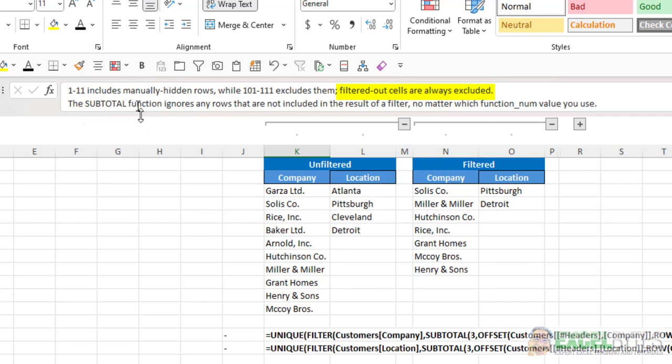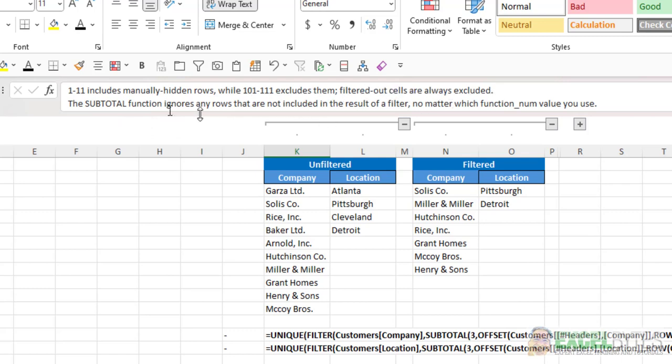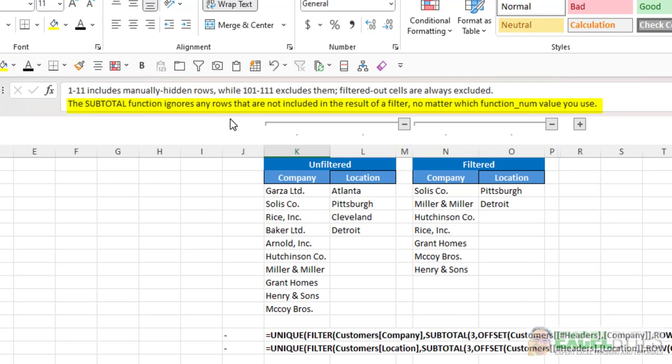Notice this says manually hidden rows are included with 1 through 11, and they're excluded here. But we don't have manually hidden rows. We have filtered out rows, and those are always excluded. The Subtotal function ignores any rows that are not included in the result of a filter.